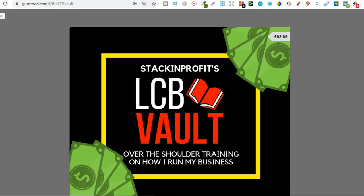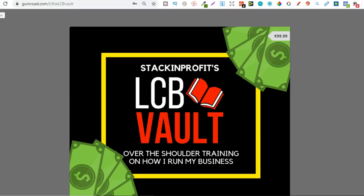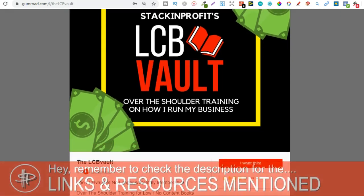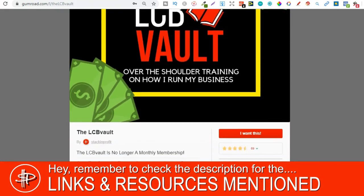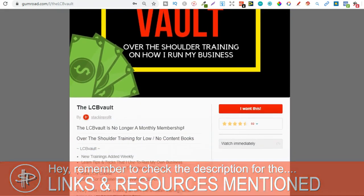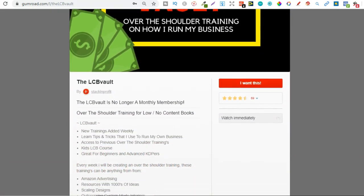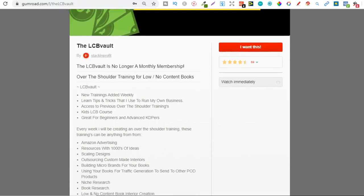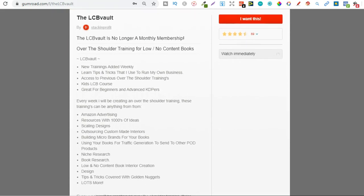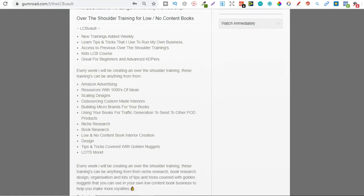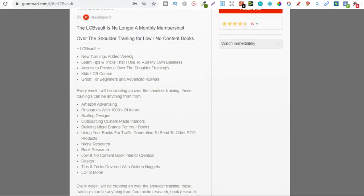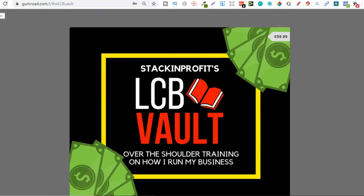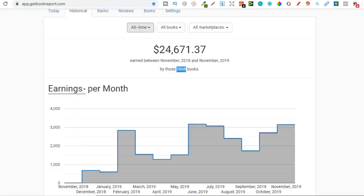Also if you're serious about low and no content then check out that link in the description below to go to the LCB Vault. Within here I add brand new trainings every single week on everything I'm doing to increase my royalties. You can also get there by going to the lcbvault.com.